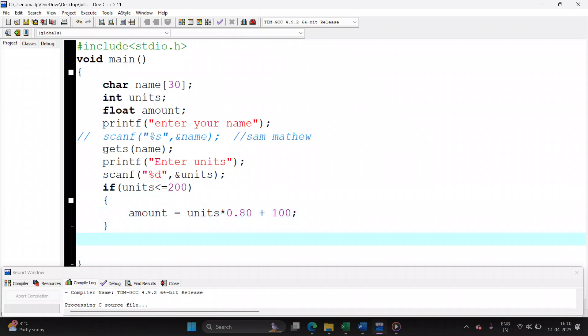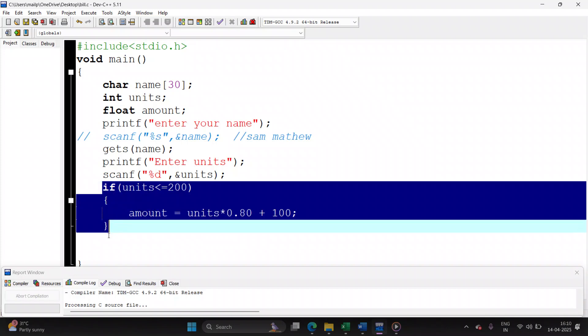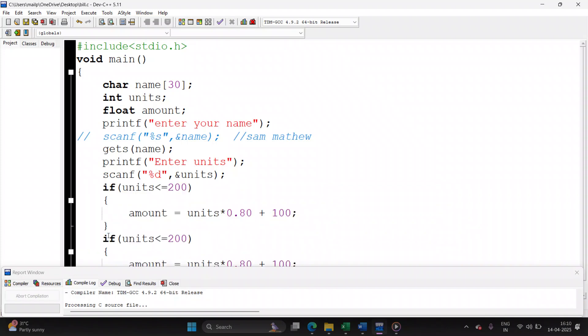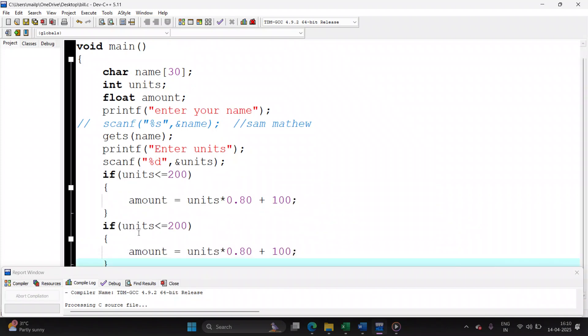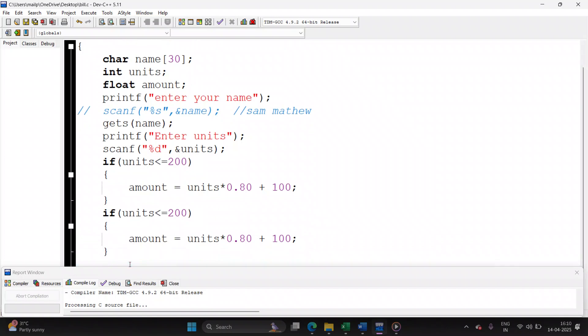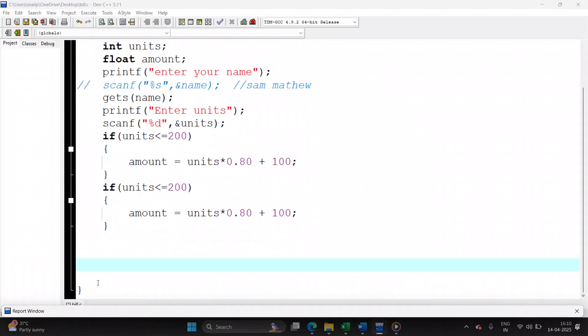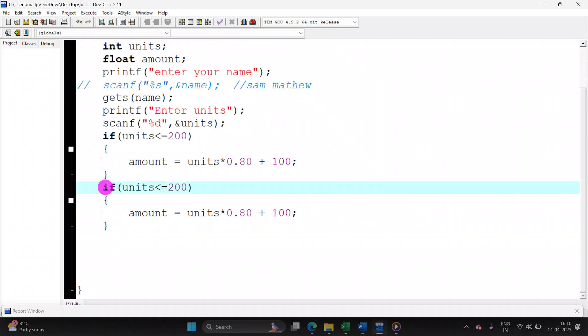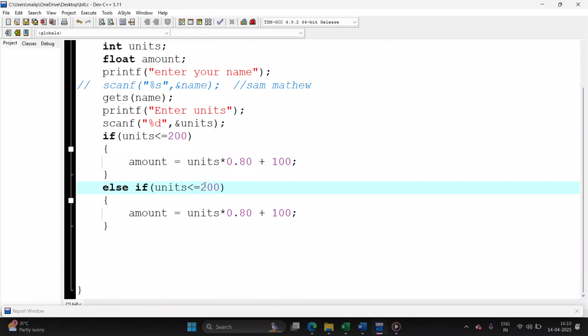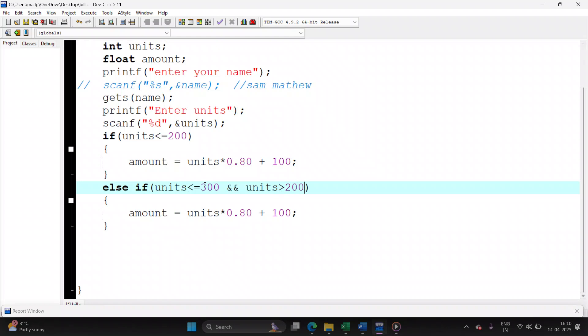Second case, let's copy paste this. This is the second case. I will be writing the second case using else-if. This time, if the number of units is between 201 to 300, and units is greater than 200, so just make sure that the range is 201 to 300.